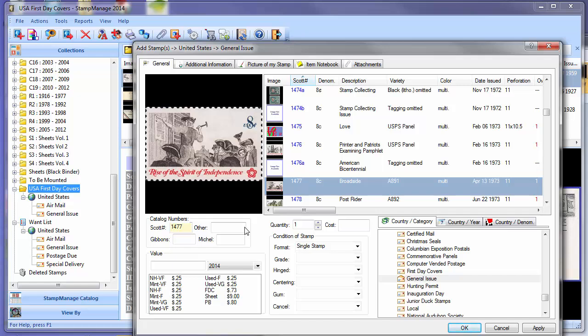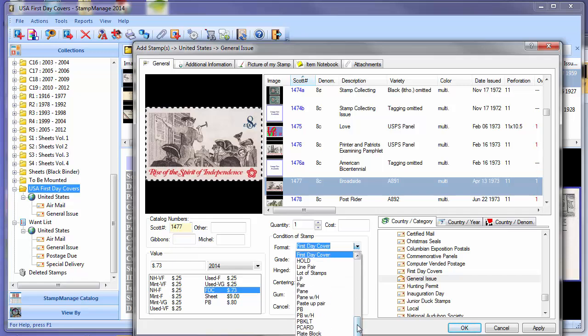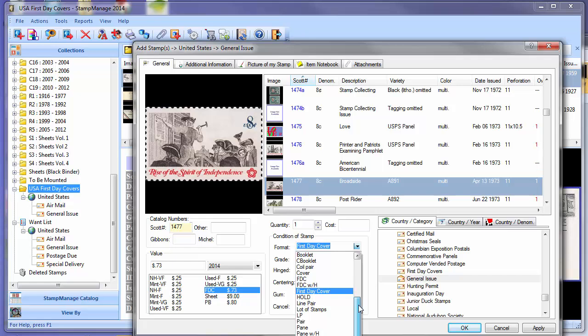Now you can see here it has a value for an FDC of 73 cents. Once you click on that, the value is automatically entered in the value field, and the format is changed to say First Day Cover, which is the default term for stamps of this format.